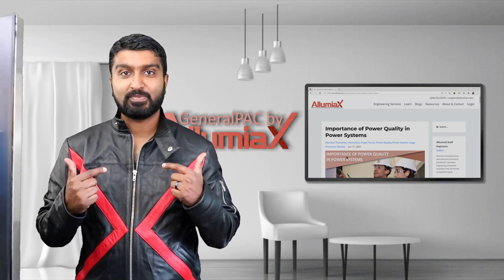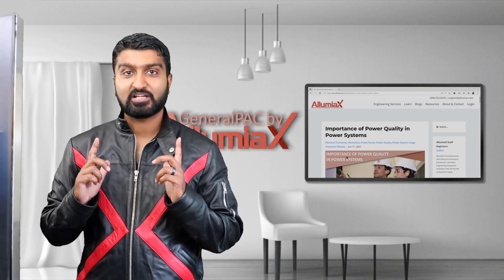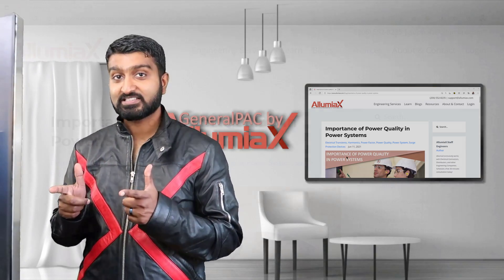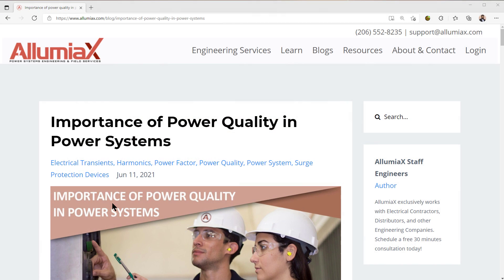Welcome everyone, this is Abdur-Rahman, General PAC by Illumiax, and in this topic we're going to talk about the importance of power quality in the power system.